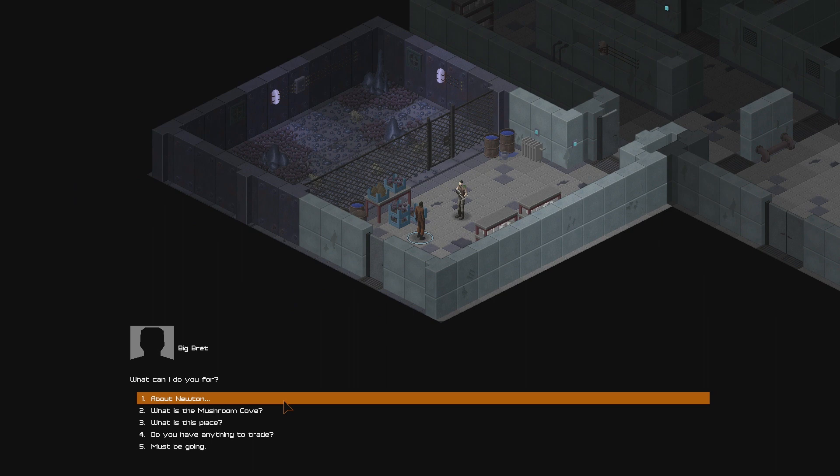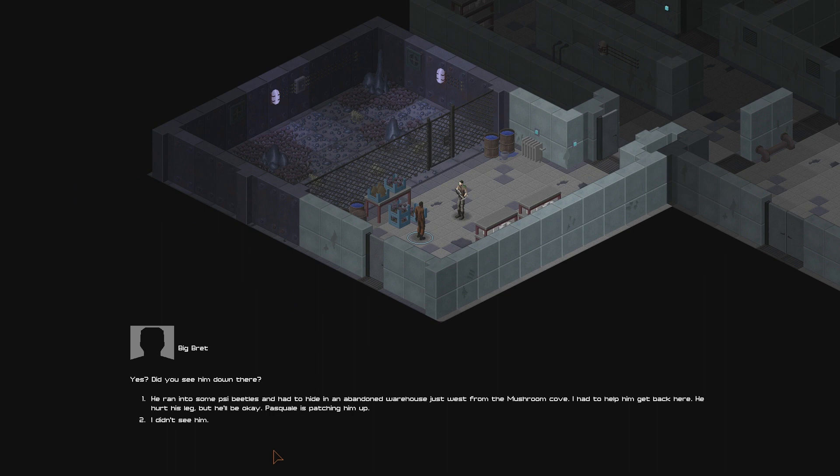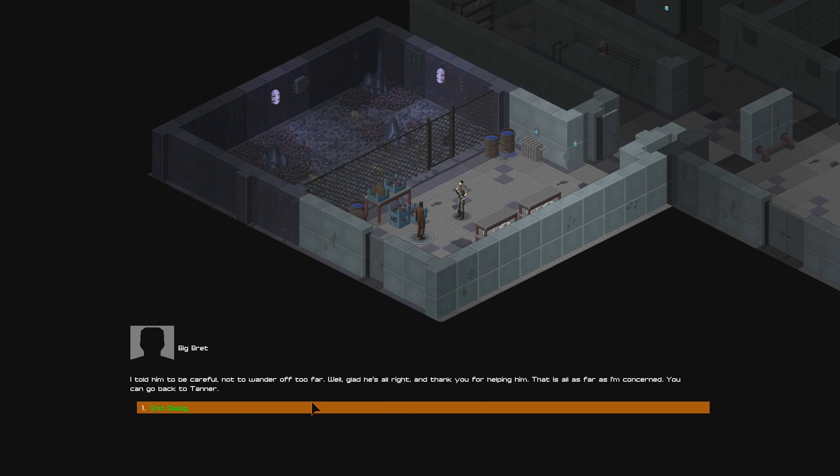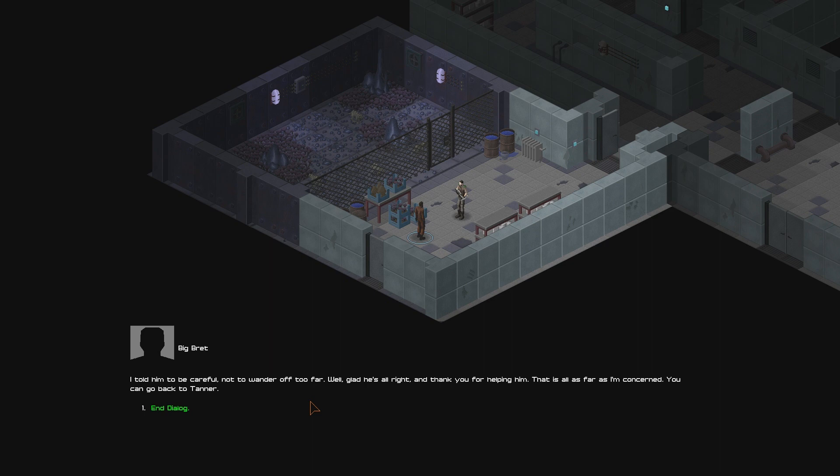Yes? Did you see him down there? He ran into some psy beetles and had to hide in an abandoned warehouse just west from the Mushroom Cove. I had to help him get back here. He hurt his leg, but he'll be okay. Pascal is patching him up. I told him to be careful not to wander off too far. Well, glad he's alright, and thank you for helping him. This is all as far as I'm concerned. You can go back to Tanner.